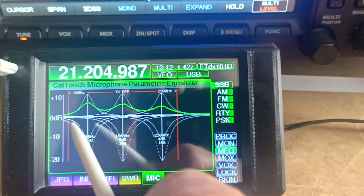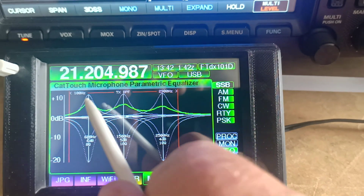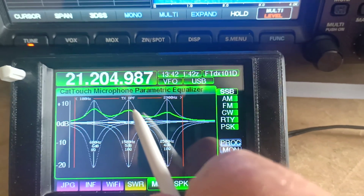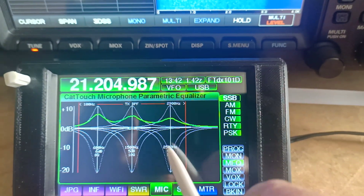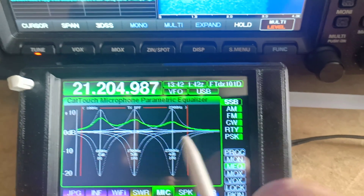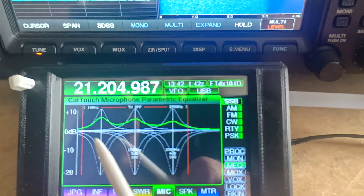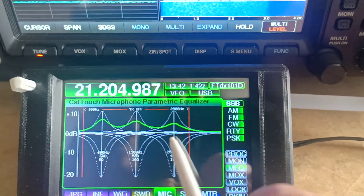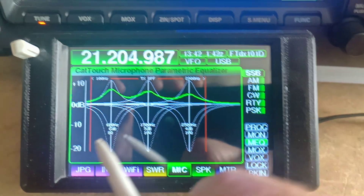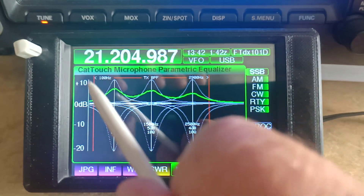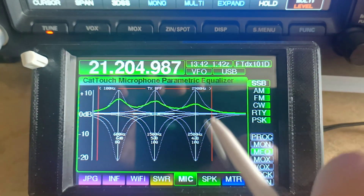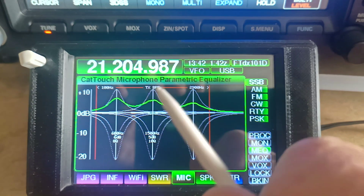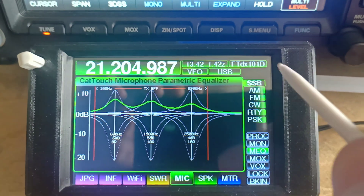On this screen, we can see a pictorial view of the gain or loss settings for each of the three frequencies that's supported by the transceiver. We can also see the current settings for the TX bandpass filter.